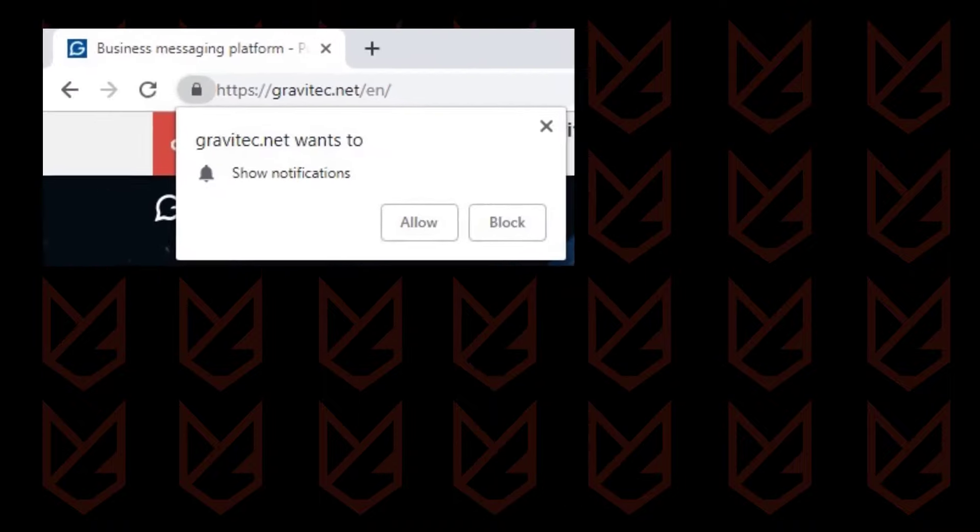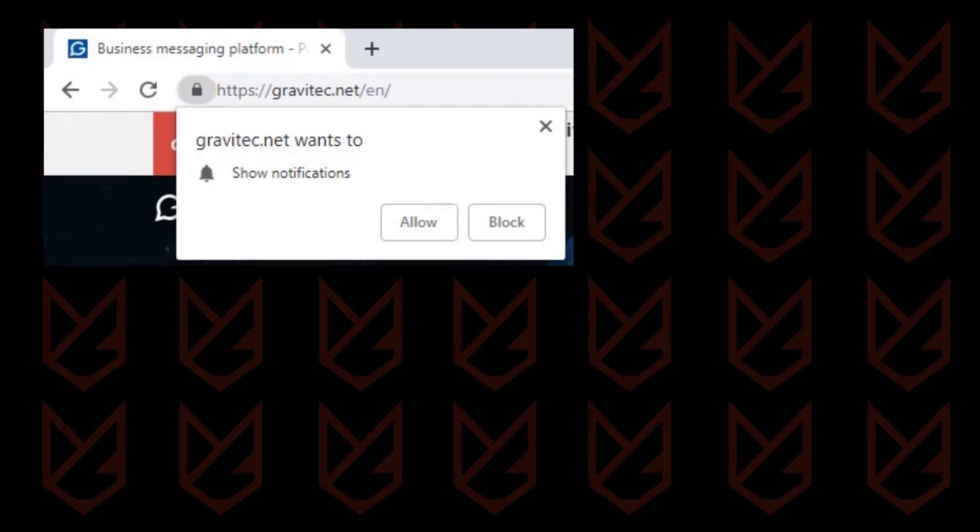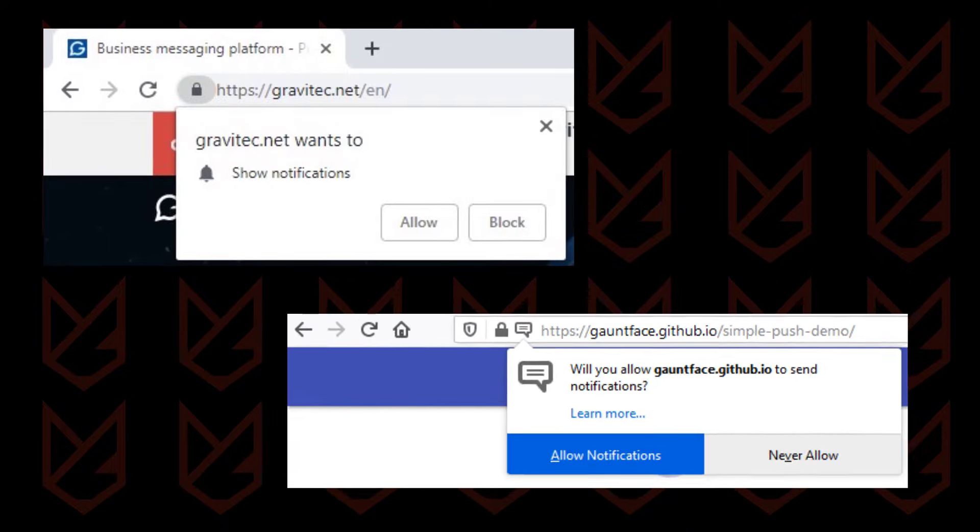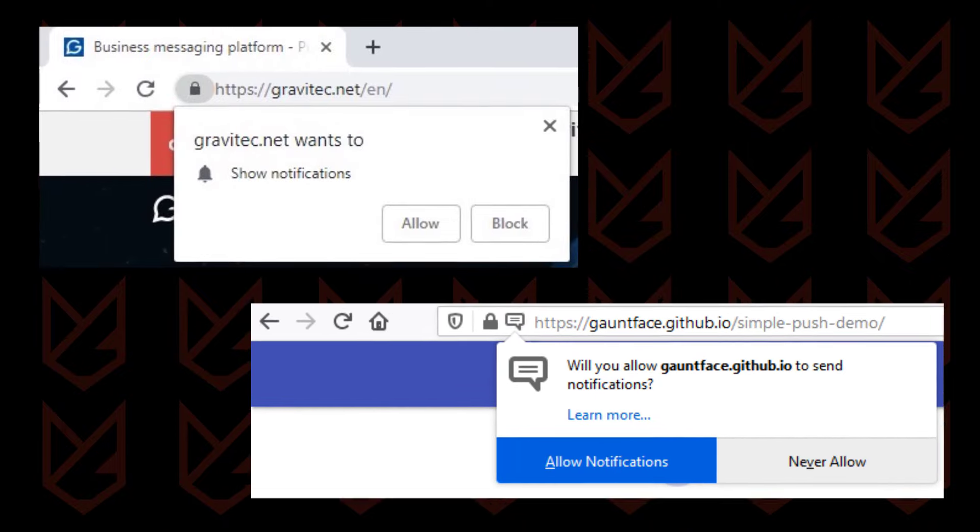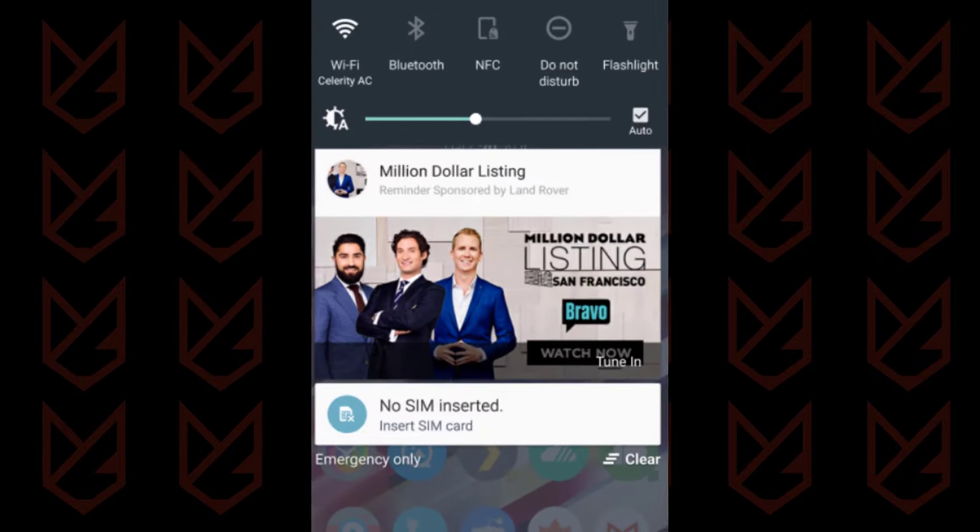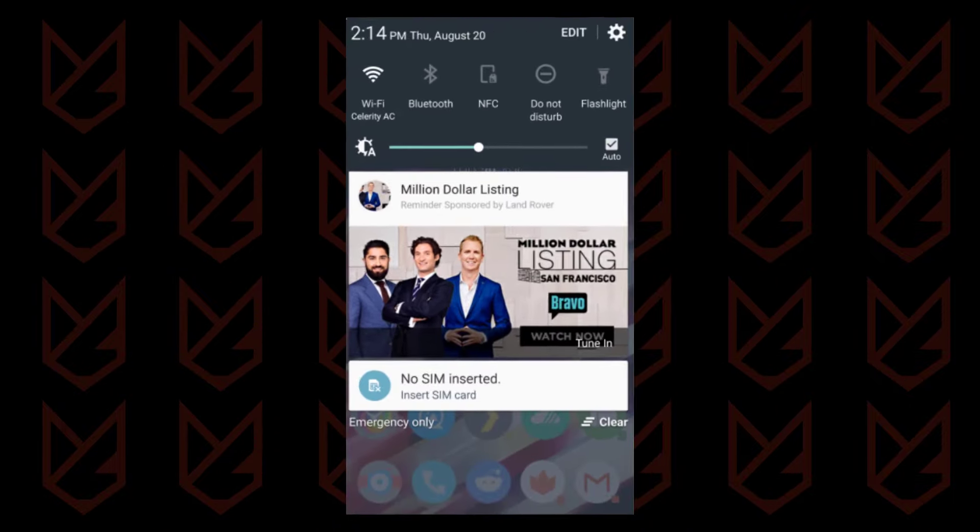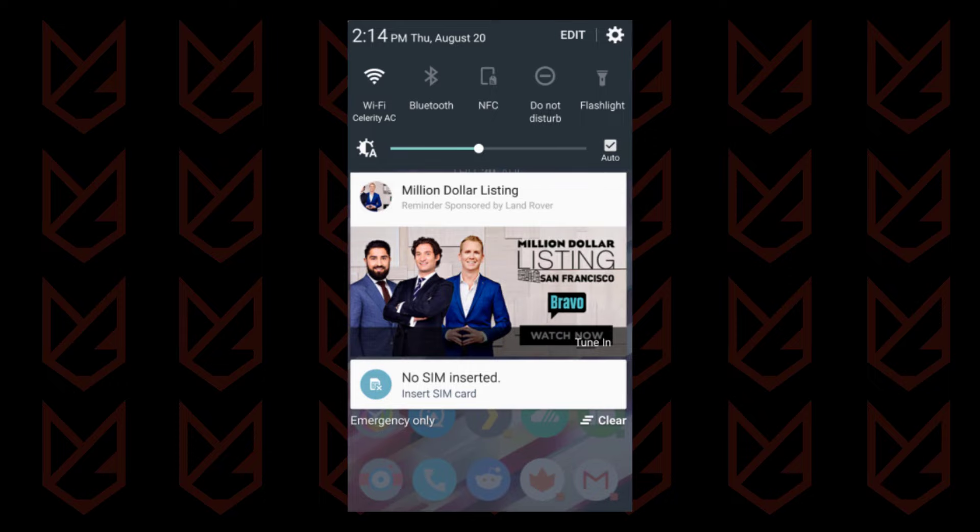Several malicious websites also trick you into subscribing to push notifications. When you do that, it displays as a pop-up notification on your device.